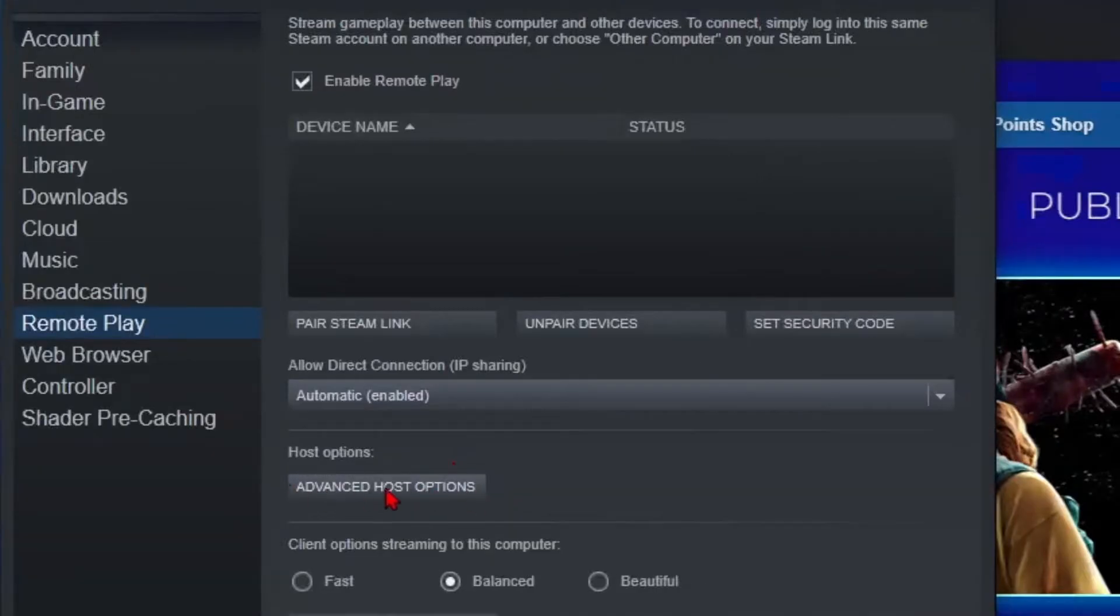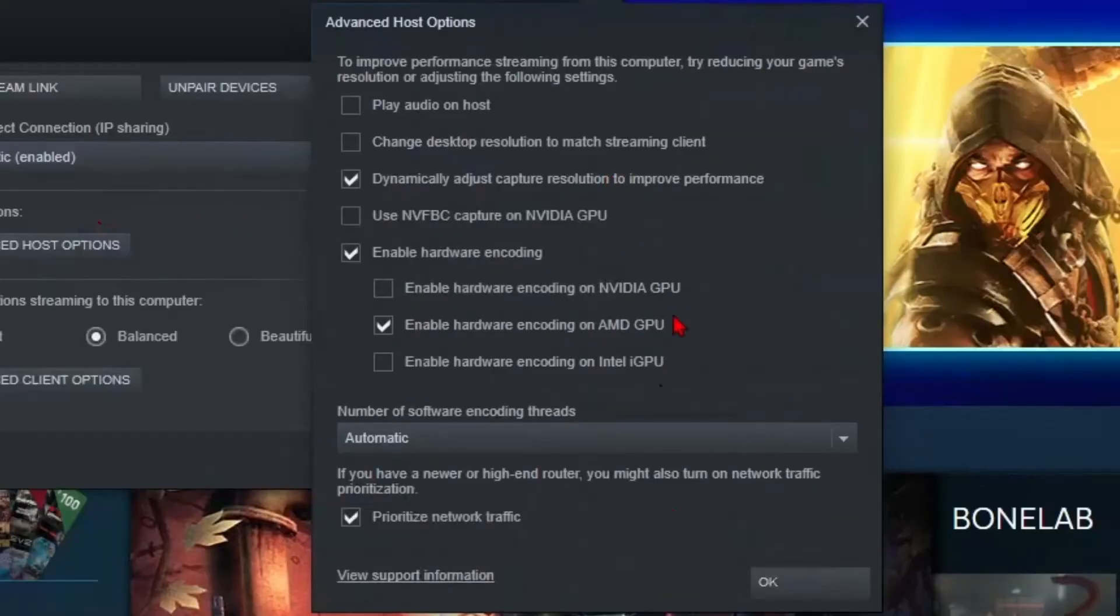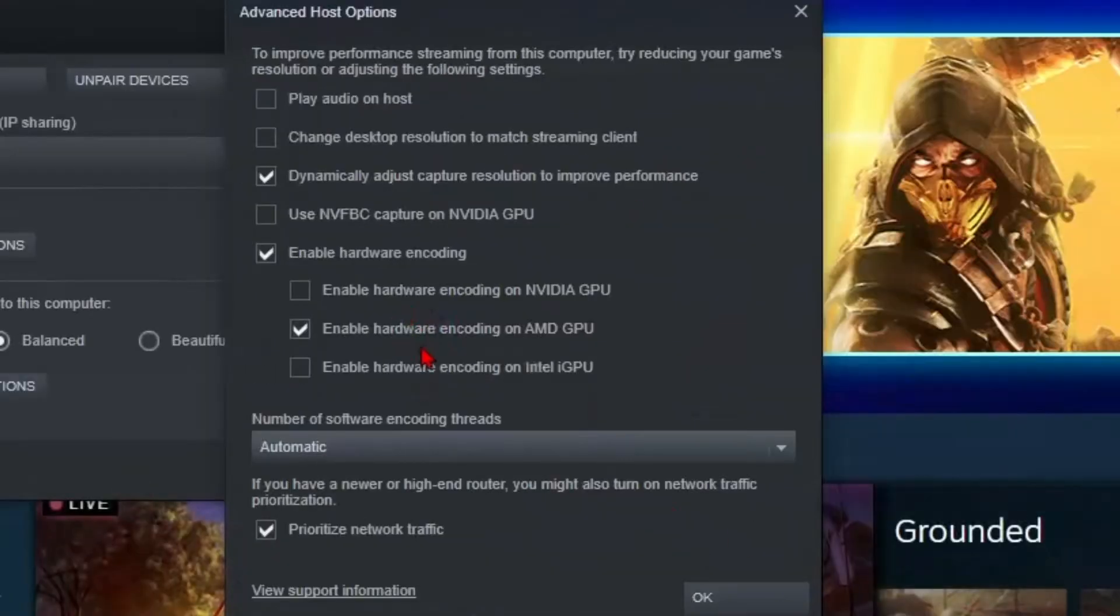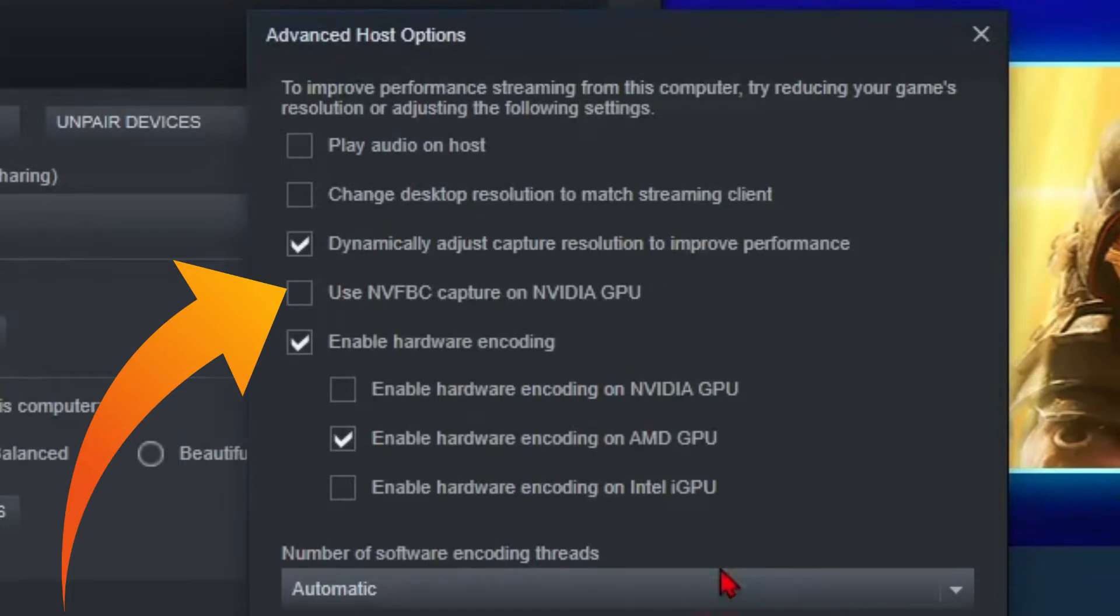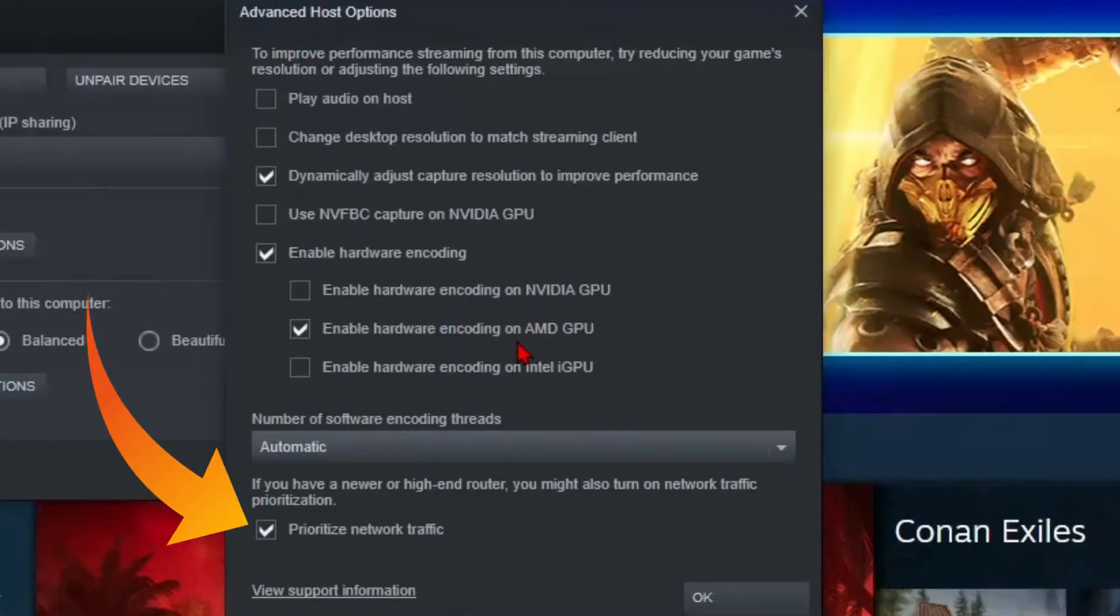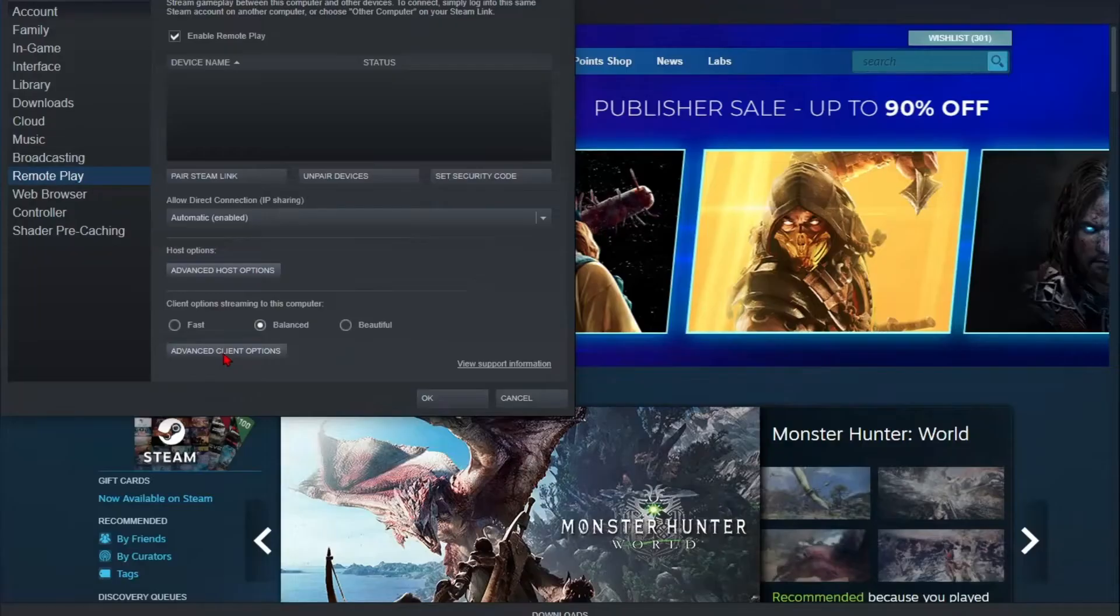Second, go to Advanced Host Options and change the settings as you can see here. For hardware decoding, make sure to choose the correct GPU that you are using. Select this option only if you are using an Nvidia GPU. Also, don't forget to enable the Prioritize Network Traffic option and click OK.